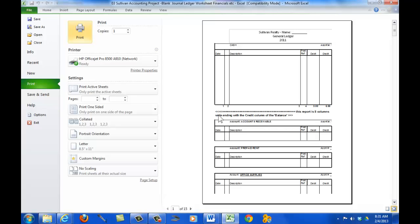And I mentioned here that this report is actually 8 columns wide, and as it's showing here, 1, 2, 3, 4, 5, 6 columns are only showing.